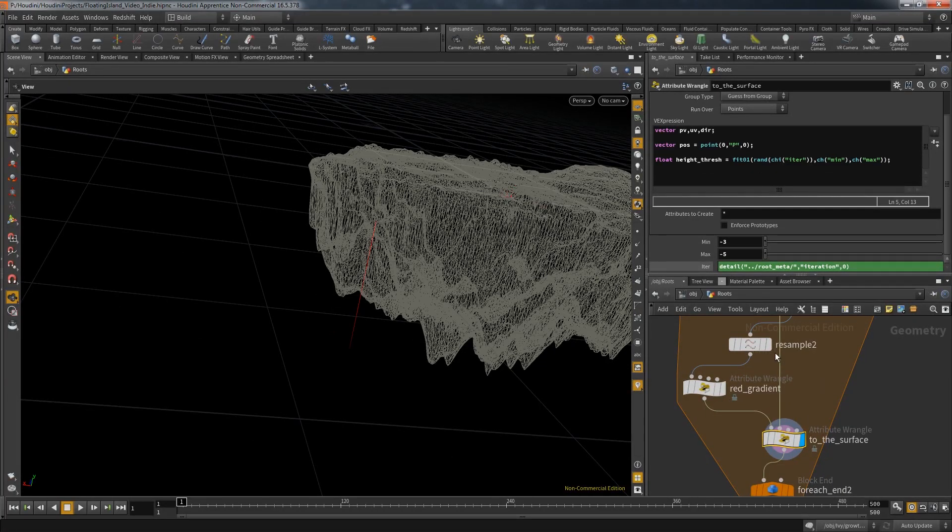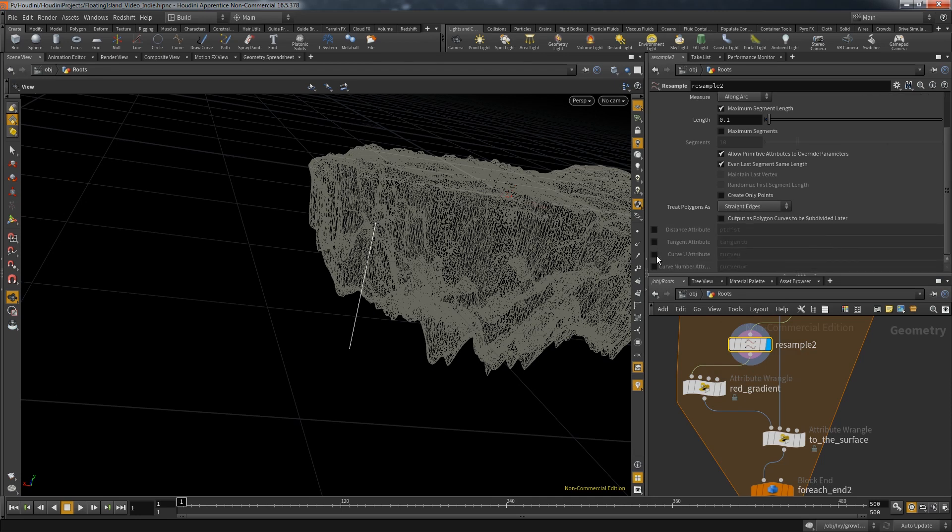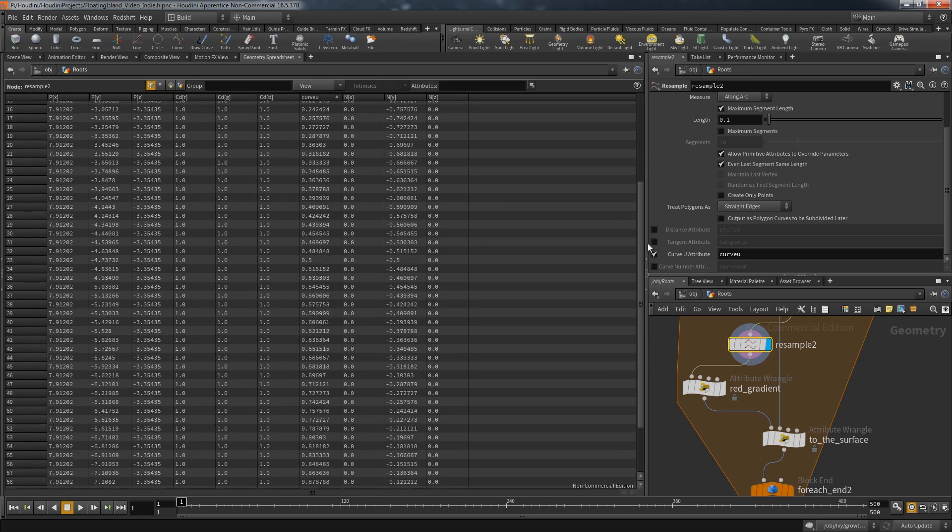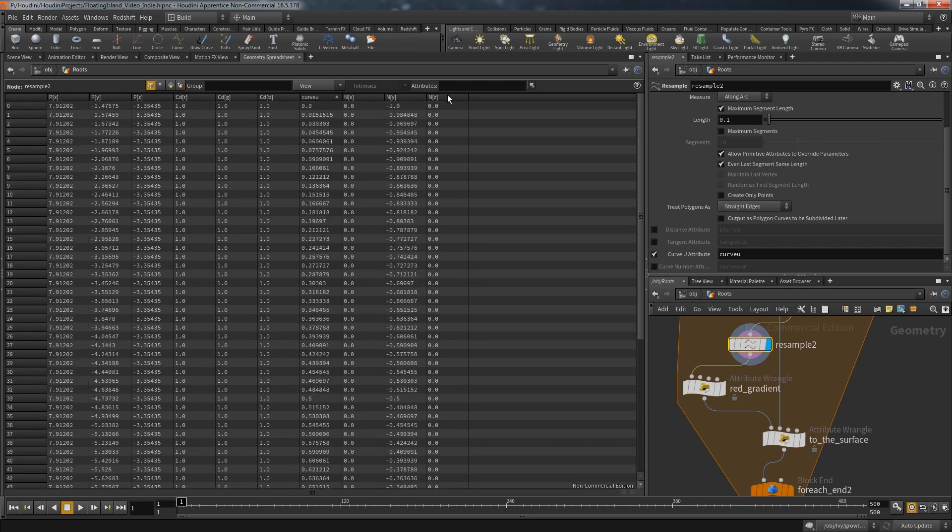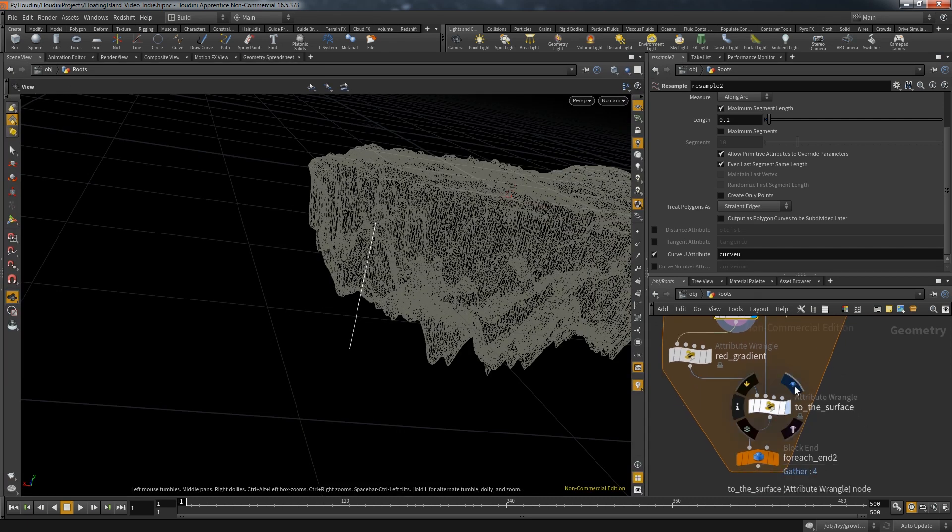And now it's time to activate that curveu attribute. So go to the resample node, scroll down and there it is. Just in case you don't know what that does, this will create a new attribute saving a value from 0 to 1 on each point of the line according to the order in the line.